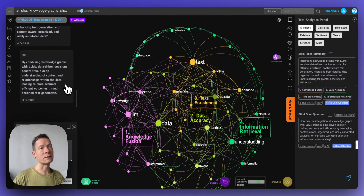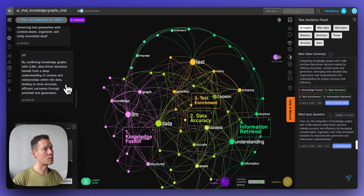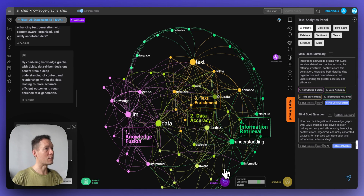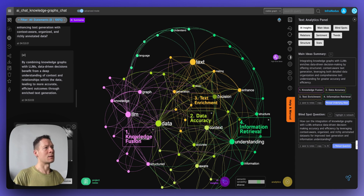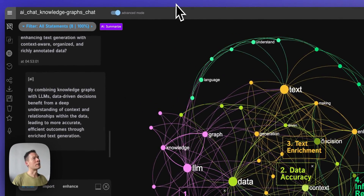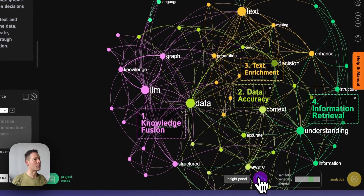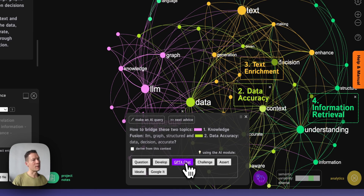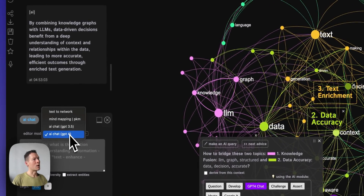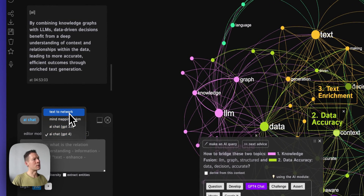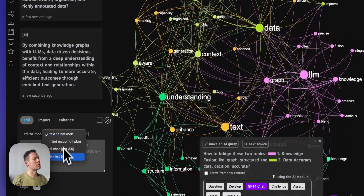If you prefer the standard ChatGPT style, you can look at the responses the knowledge graph generates and add the parts you find interesting — I recommend adding questions rather than answers so the model responds back. Or use the granular mode from the previous example where you generate ideas and add what you like. You can switch between modes: 'Text to Network' for standard mode, or 'AI Chat' for the interactive chat mode.